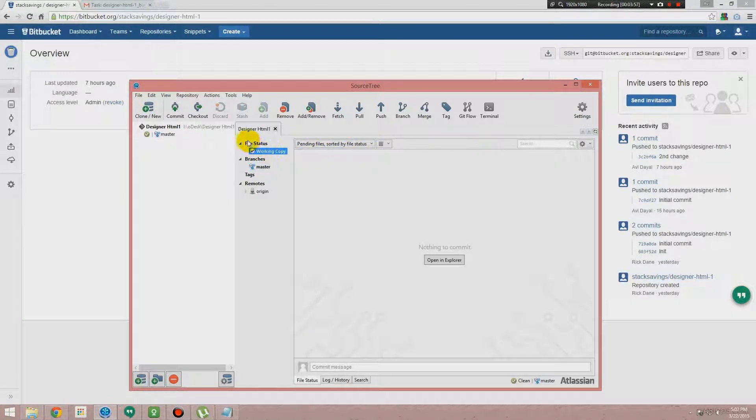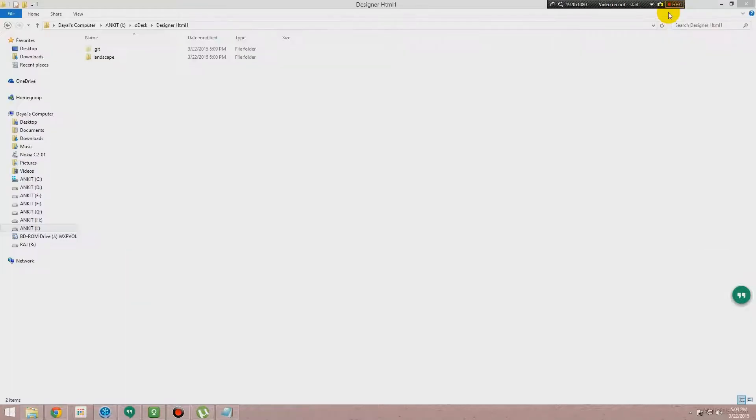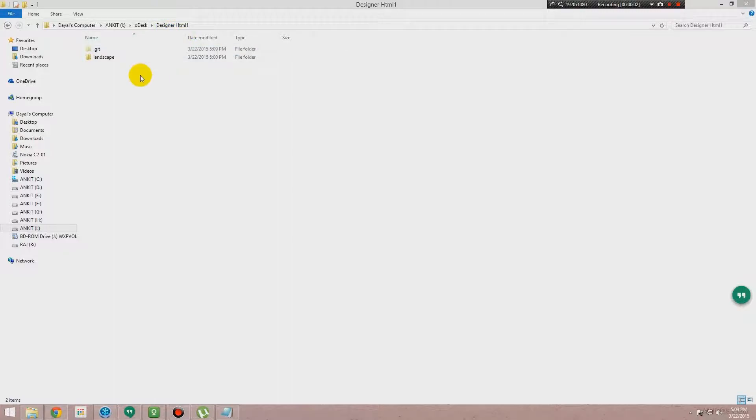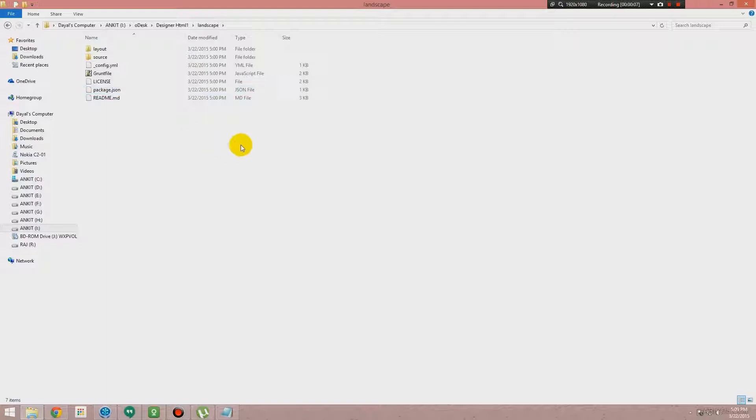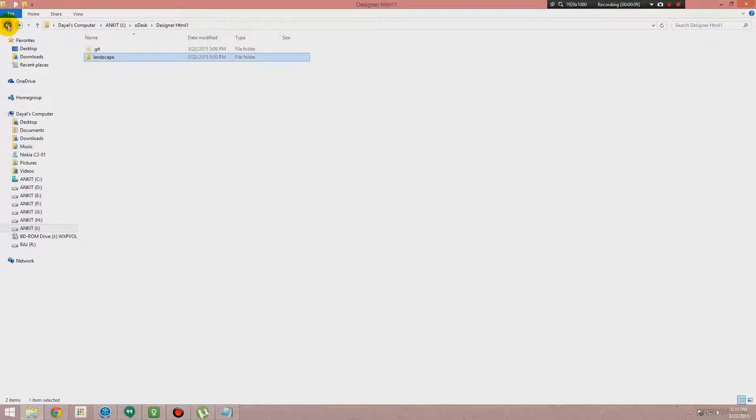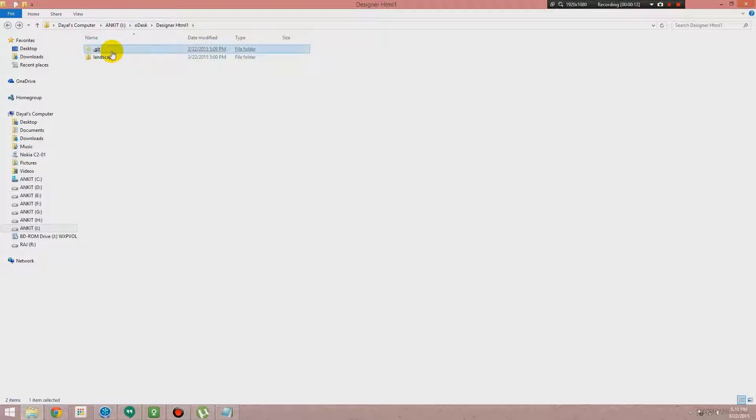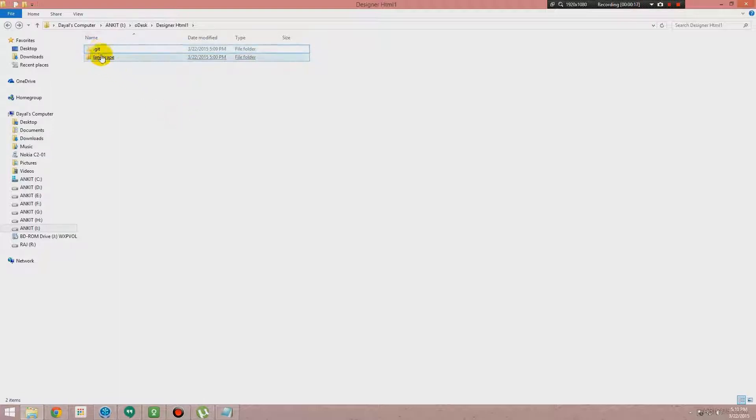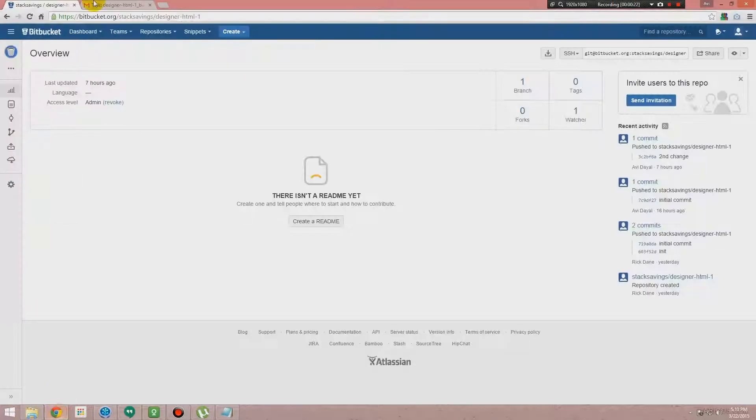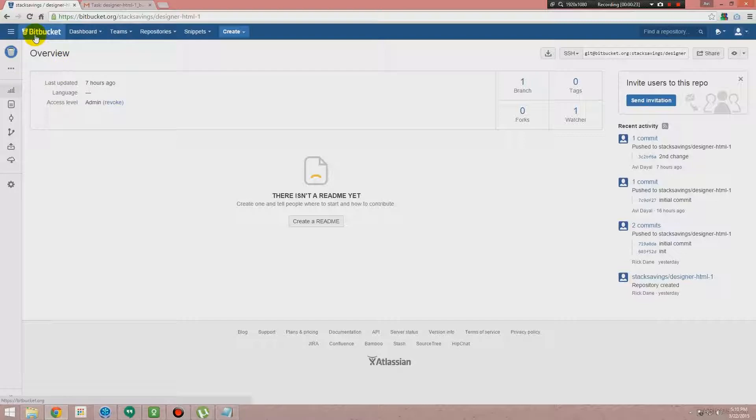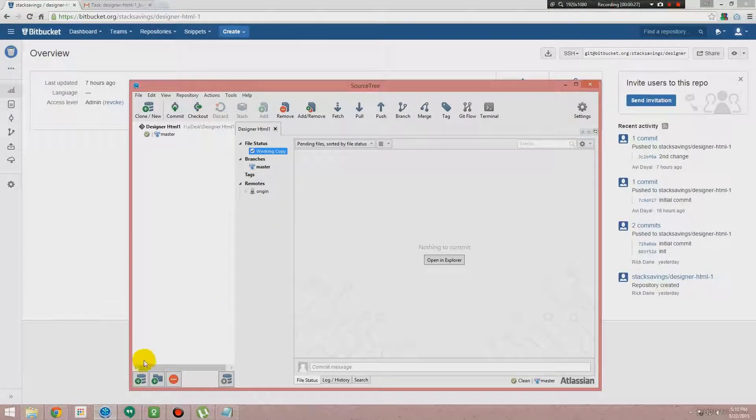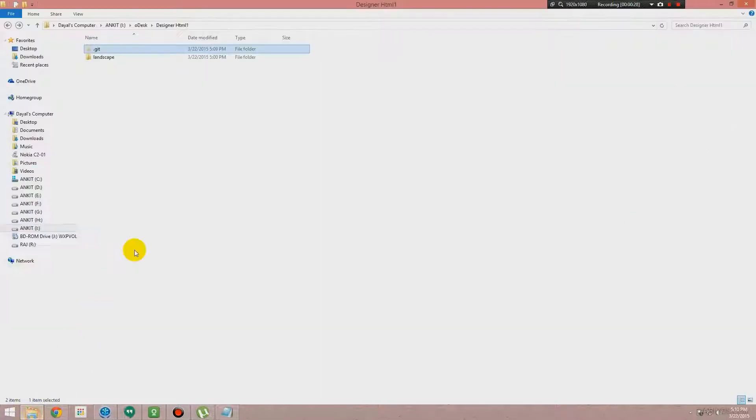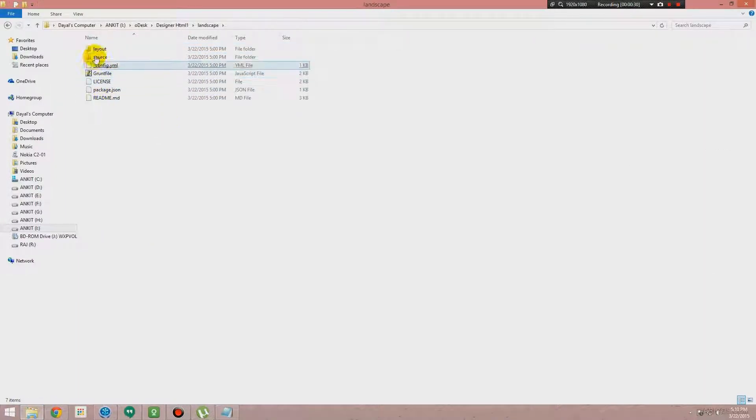Now you have to click on File Status Working Copy. You need to open it in Explorer. This is your Designer HTML One folder which you have extracted from the cloning process. This folder over here is dot git, so you don't need to delete it because this is what actually tracks everything inside Git and Bitbucket. Now let's make some changes inside the landscape.